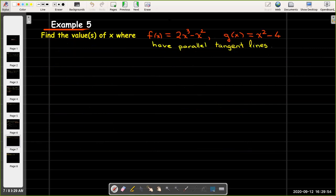In our next example, we're going to find the values where these two functions have parallel tangent lines. That would just mean that their slopes would have to be equal, but it has to be for the same value of x. So let's calculate their derivatives.